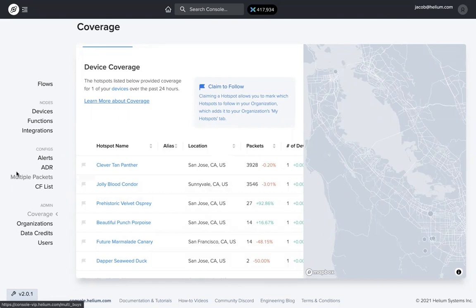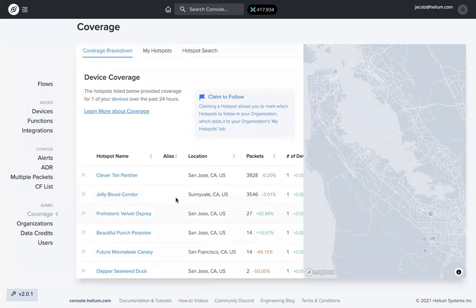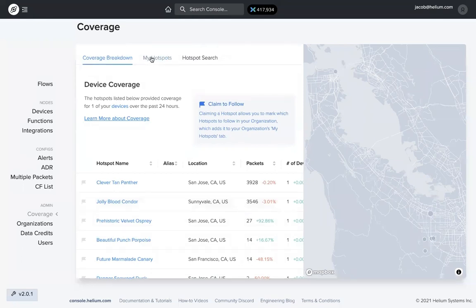And once you do that, you need to choose to purchase all packets. So assuming that there's sufficient data credit balance, console will purchase packets from all the hotspots that heard the device and then display them.